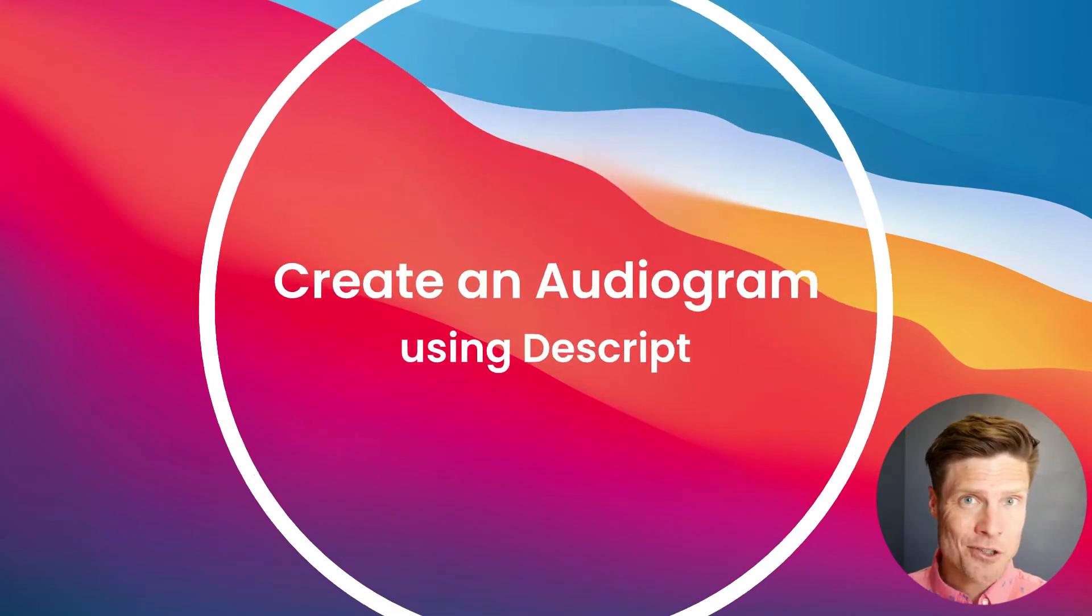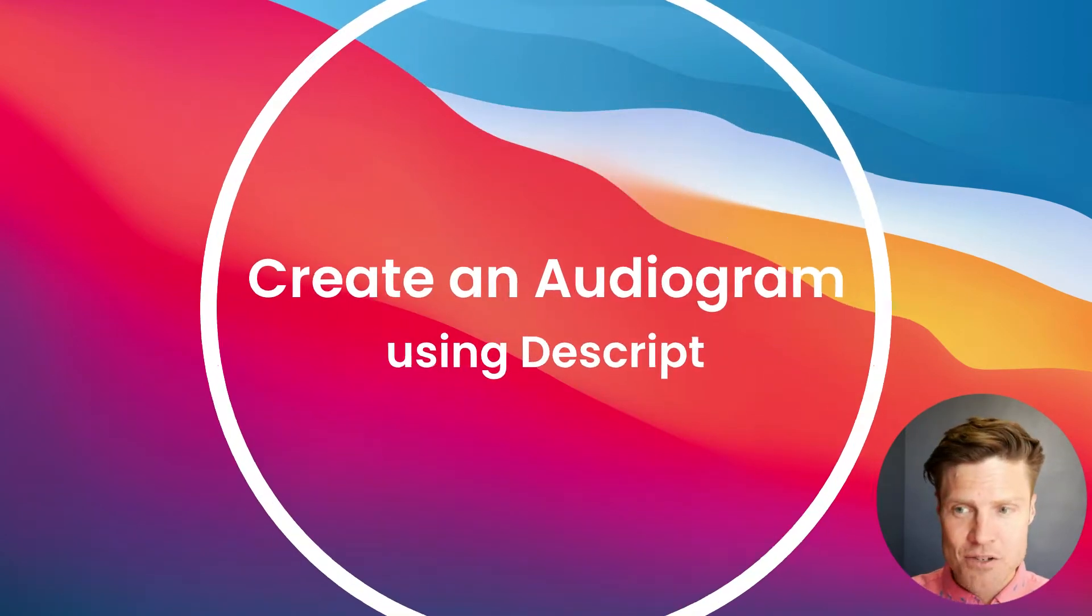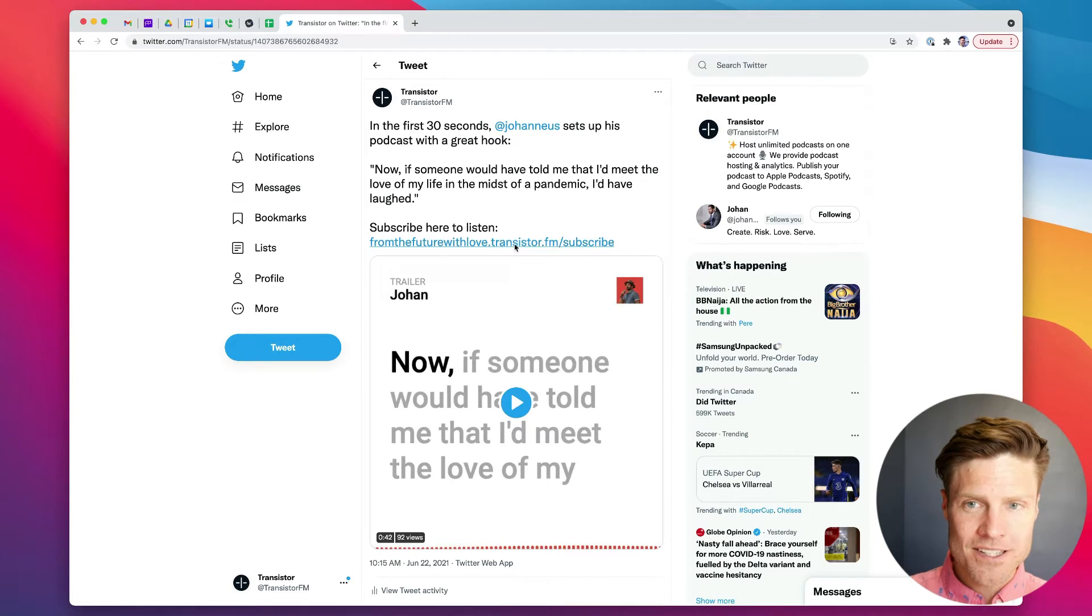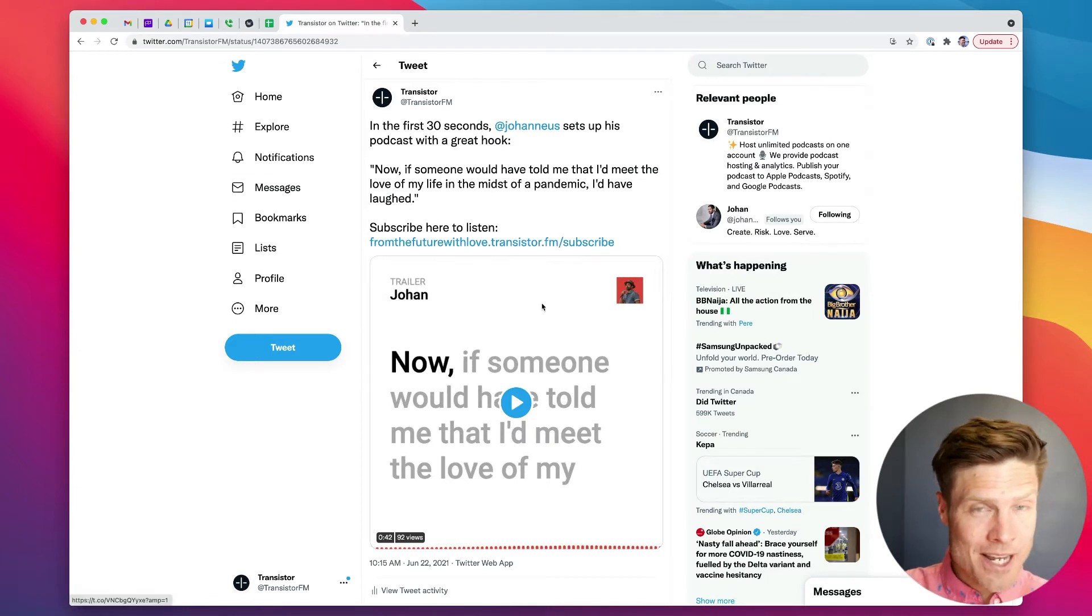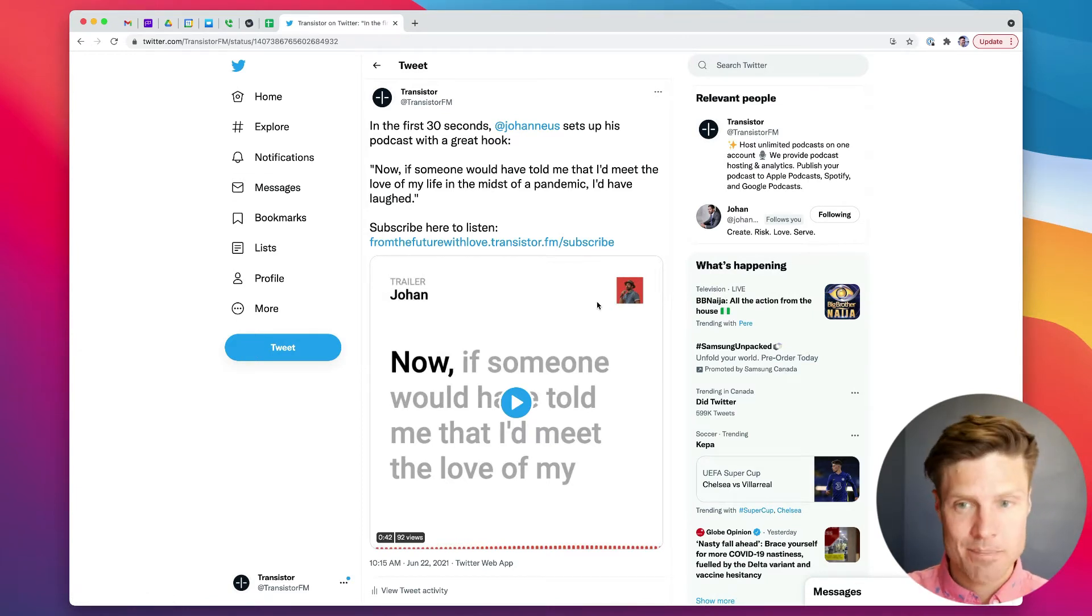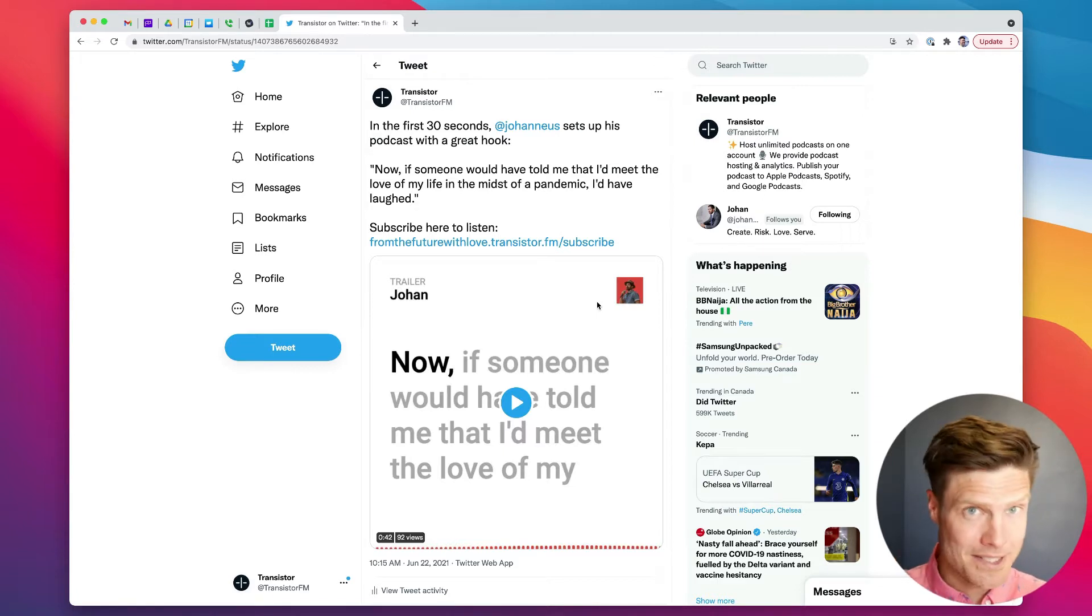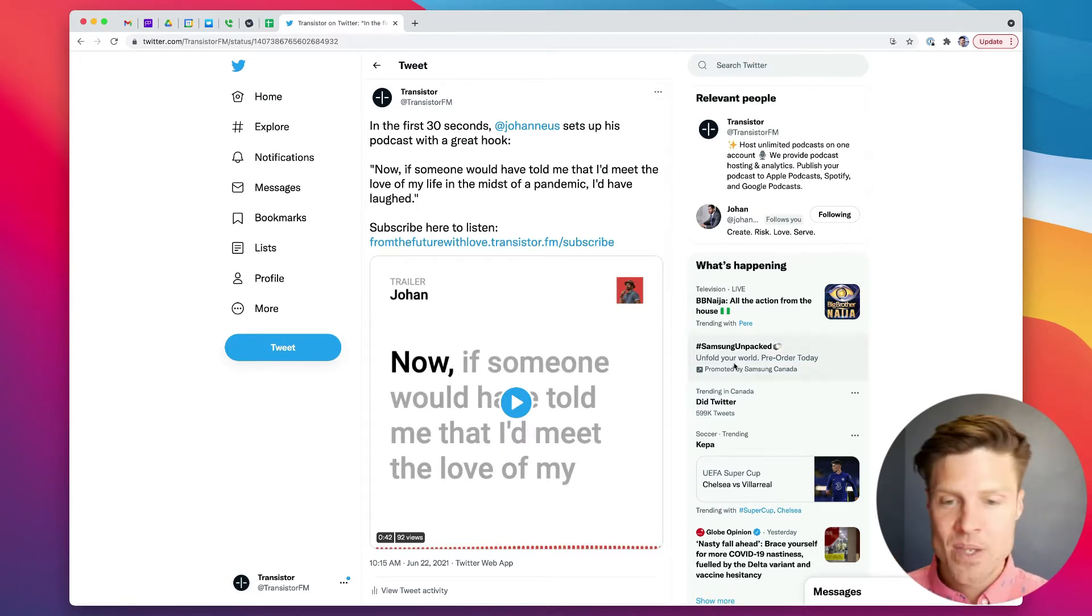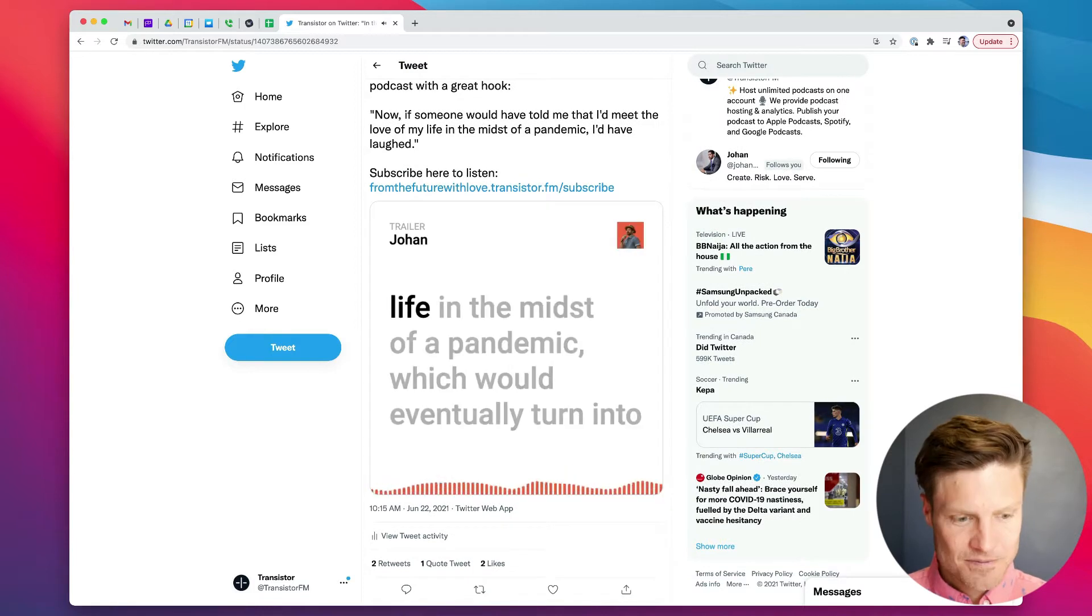If you're a podcaster looking for new ways to promote your podcast, you've probably found these audiogram video clips that people share on social media: Twitter, Facebook, LinkedIn, Instagram, and they look something like this.